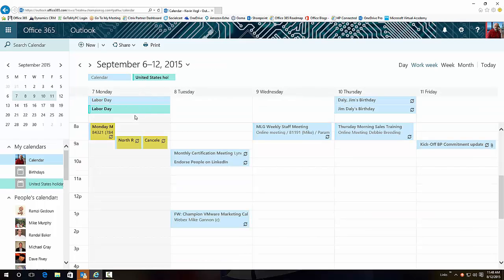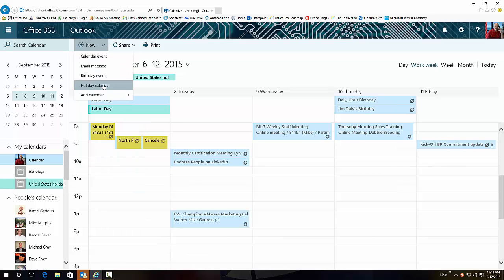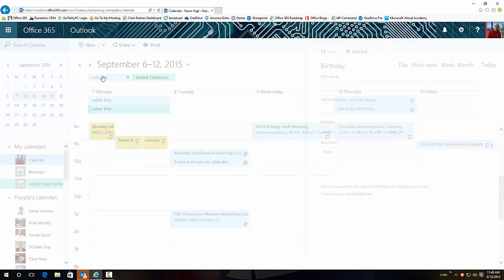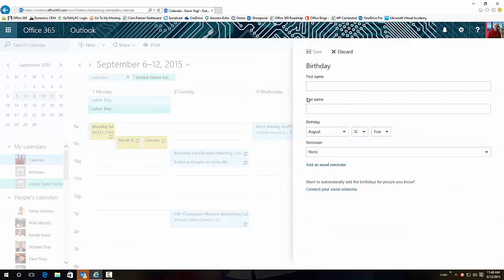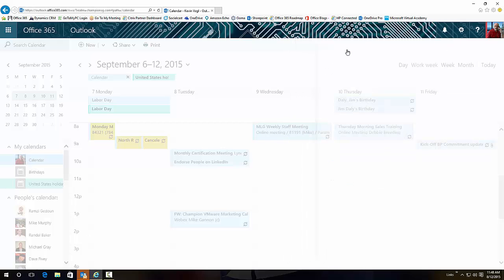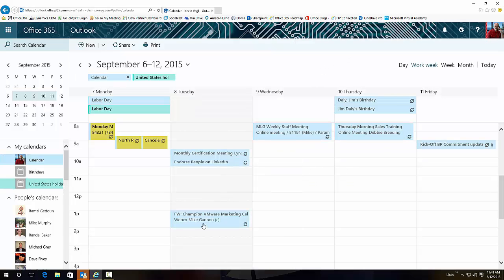So real simple, very easy to add. You can do that with your birthday calendars. If you want to add birthdays for people, you can just add them to this very simply. Very easy to do. These are all the new features in Outlook on the Web.